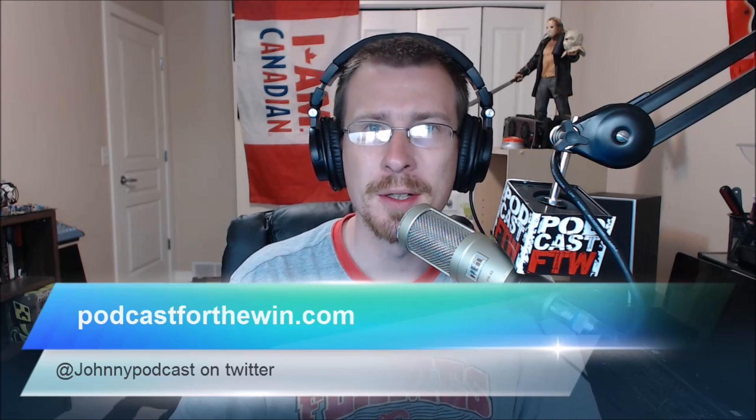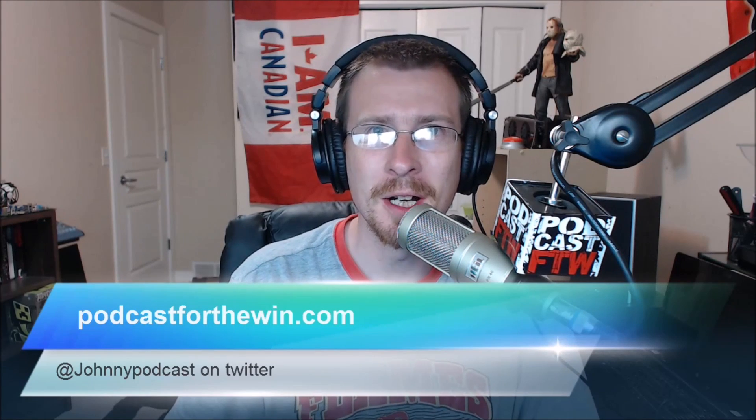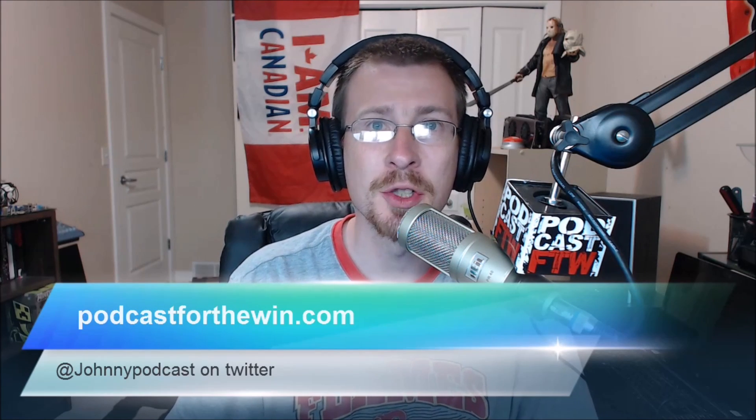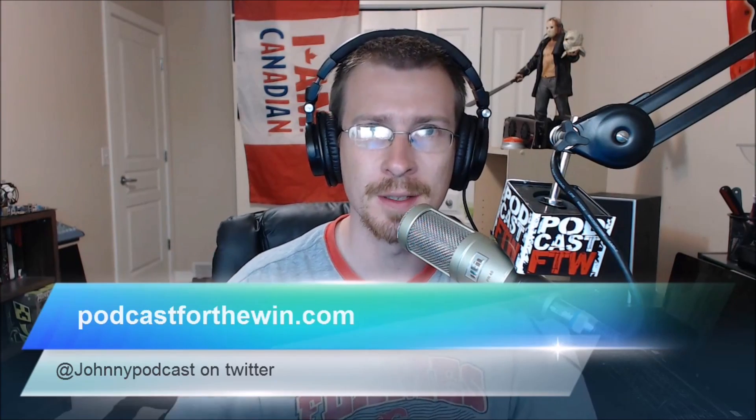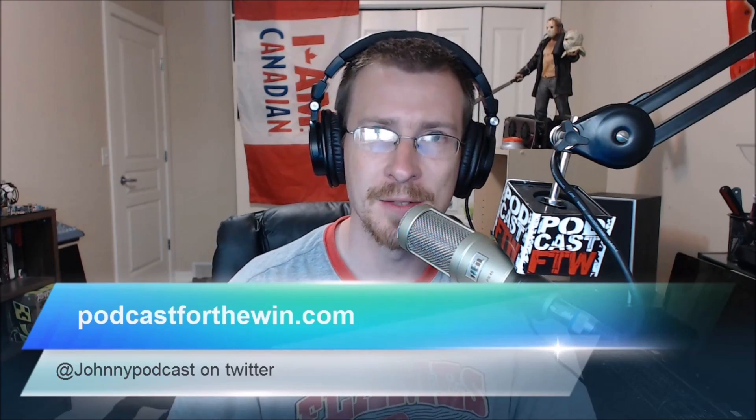Hey guys, this is John from PodcastForTheWin.com and today I'm going to show you how to set your Xbox app and your stream to very high. Thanks for watching.